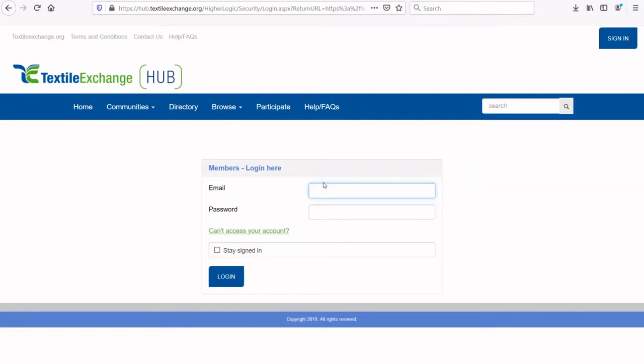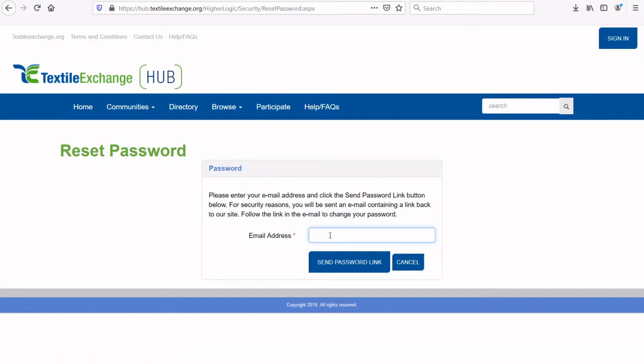Login with your usual hub email address and password. If you are new to Textile Exchange Hub or have forgotten your password, click the password reset option and enter the email address that you usually receive Textile Exchange communications on. Then click the send password link button. You will then be emailed a link to create your password.